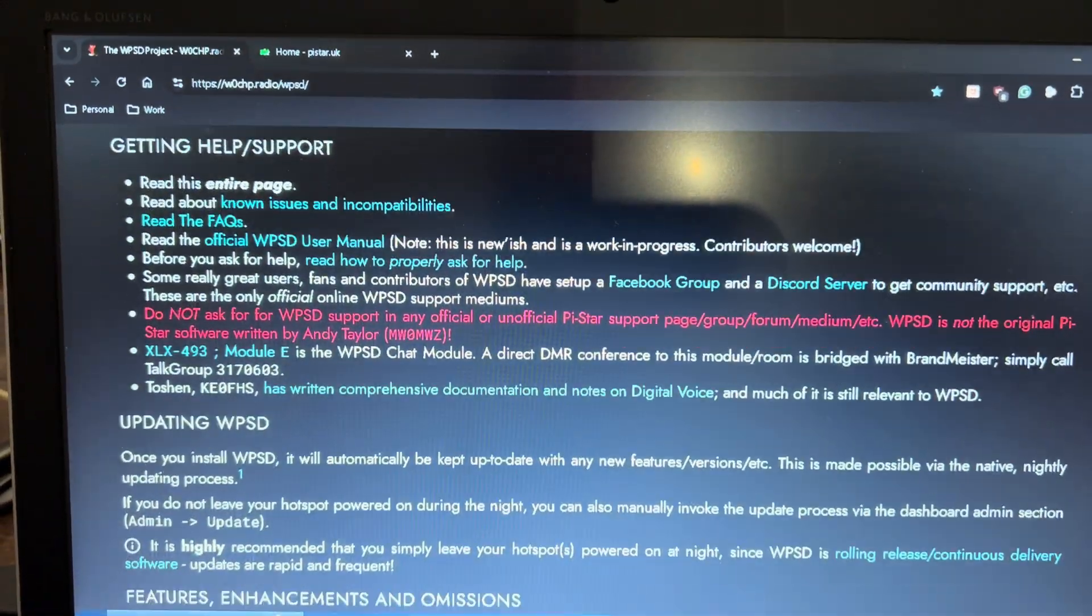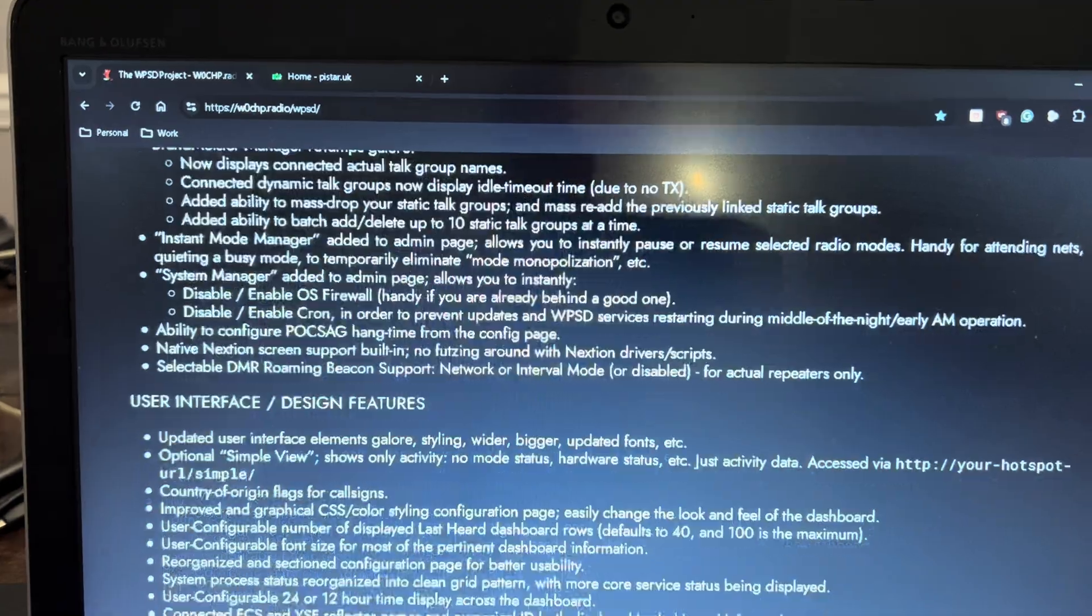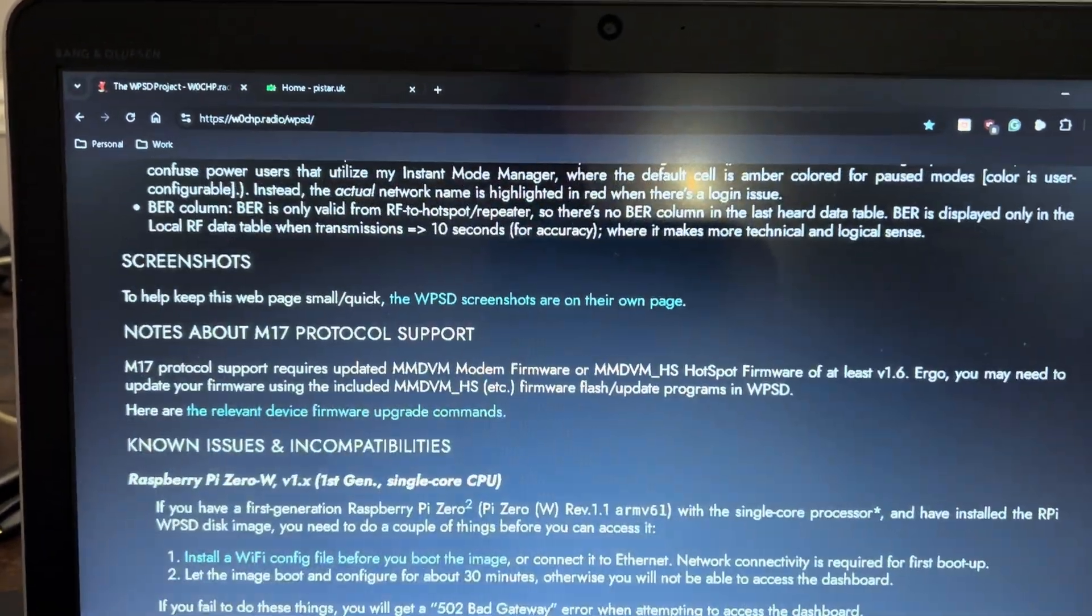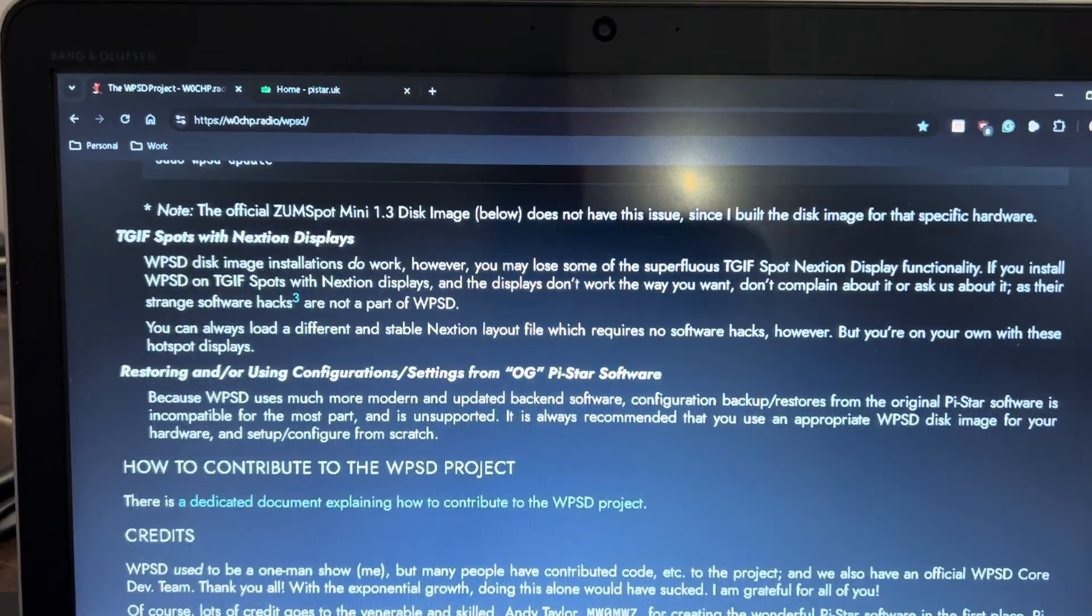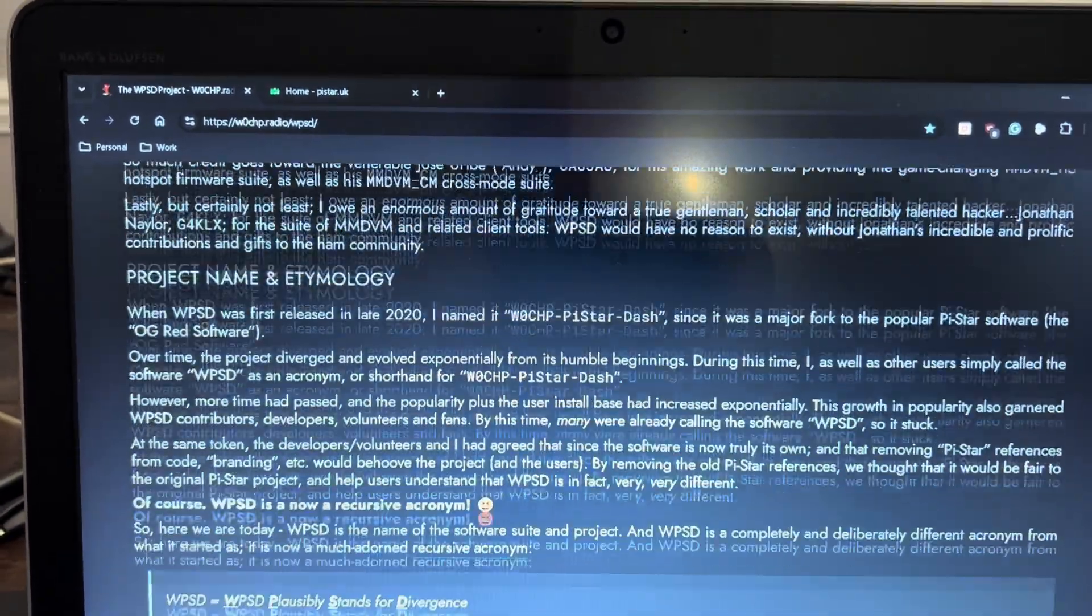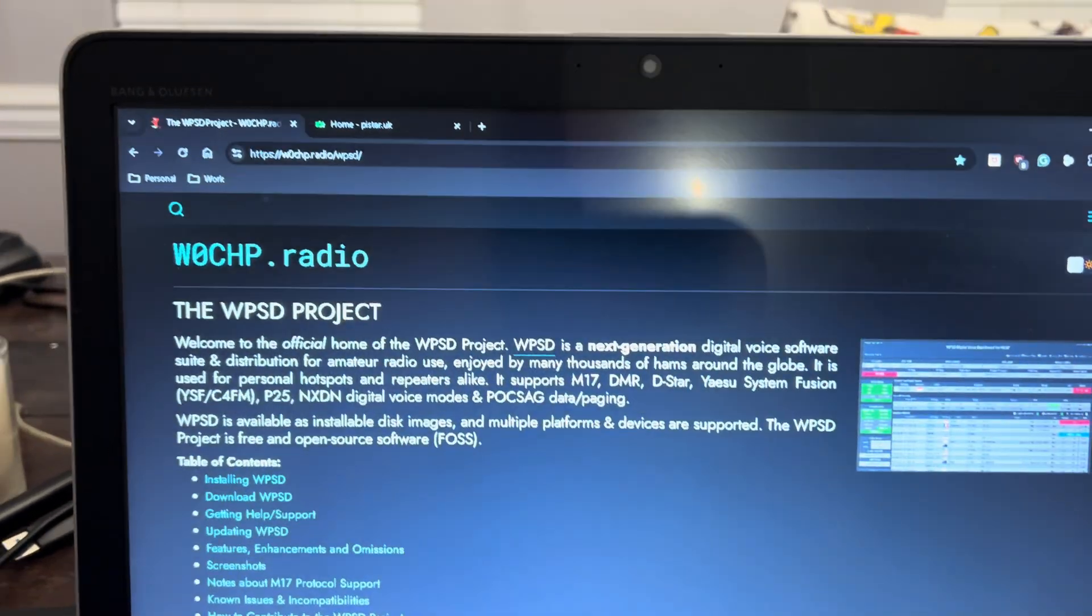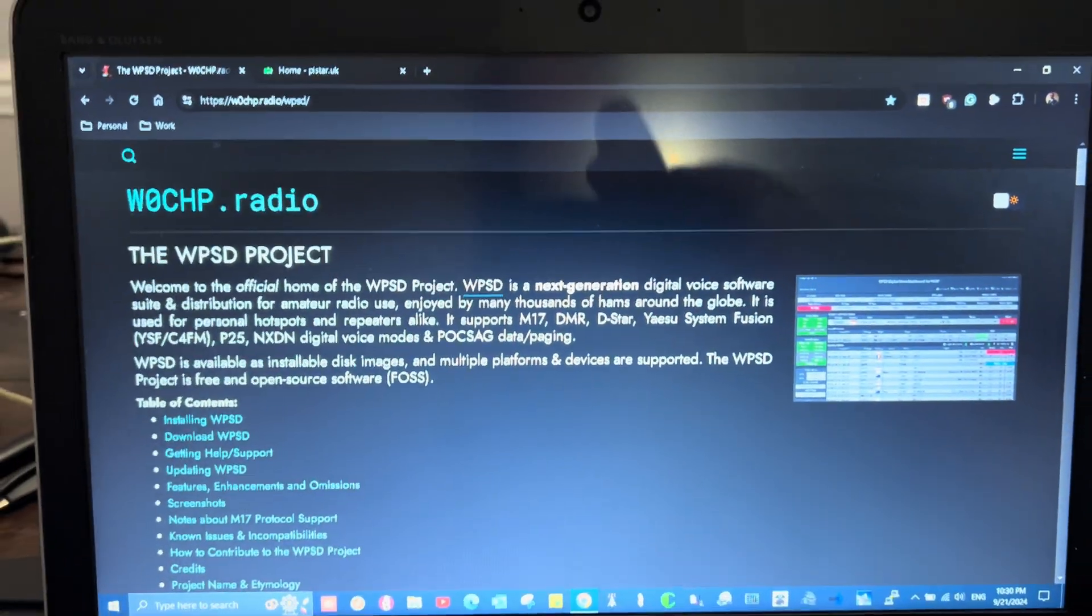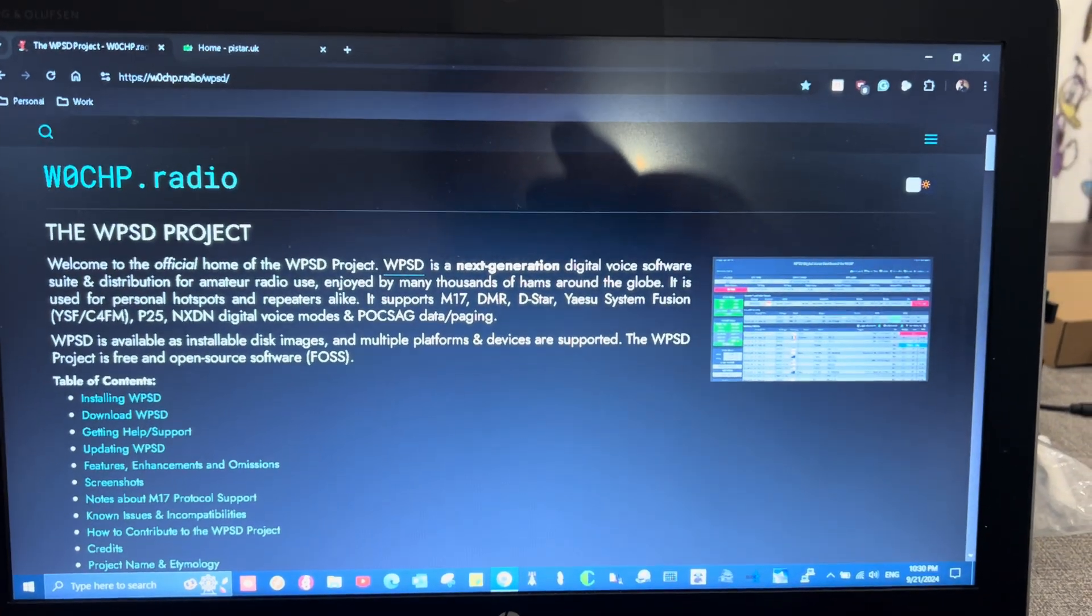there's a bunch of different features that they're talking about, changes. But the main thing that I want to tell you about that I really enjoy is the fact that you have an unlimited amount of profiles that you can set up. And with these profiles,